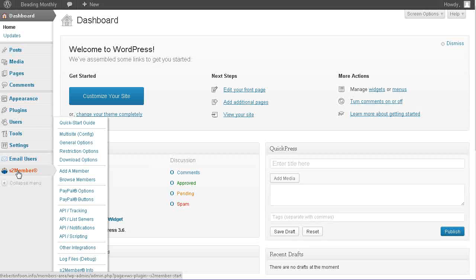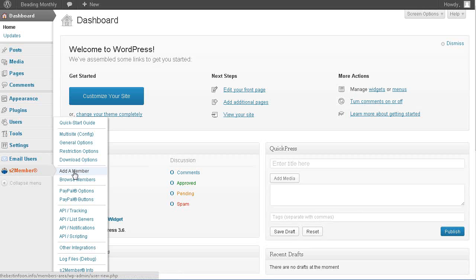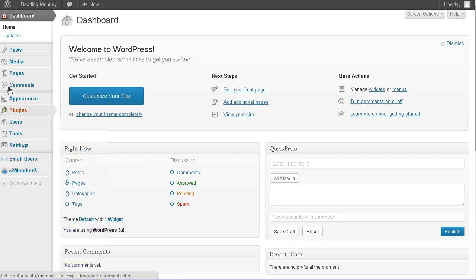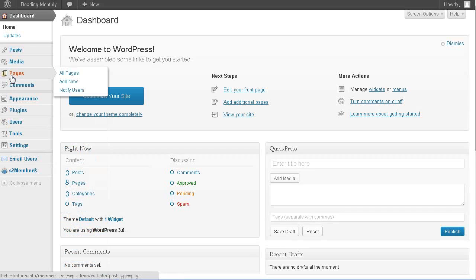So if they're a free member, they go to the free page. If they're a paid member, they go to their proper page. So first of all, we need to go to pages.